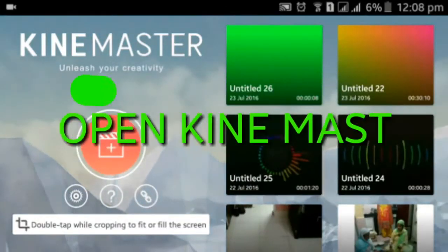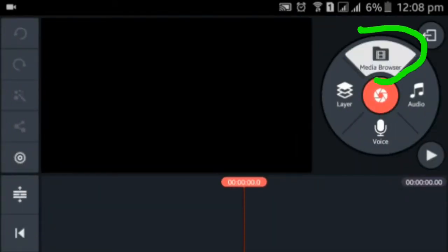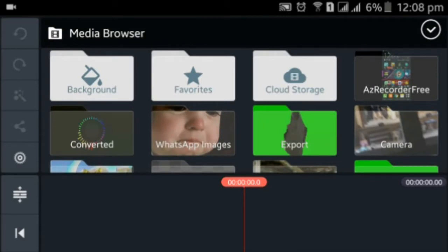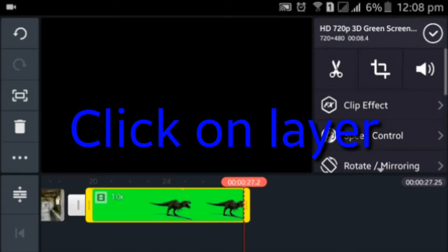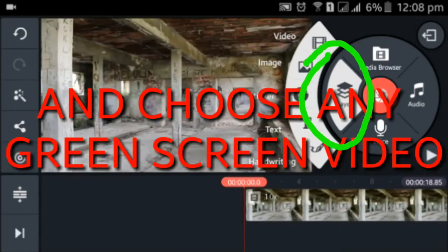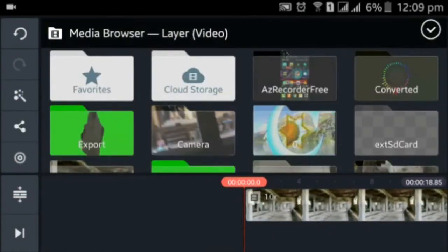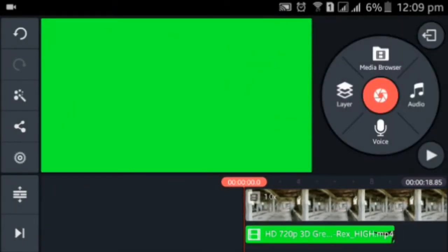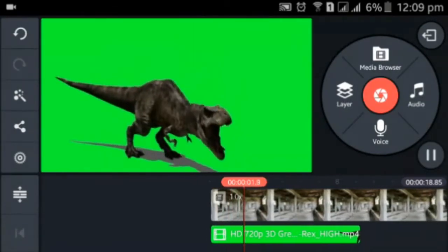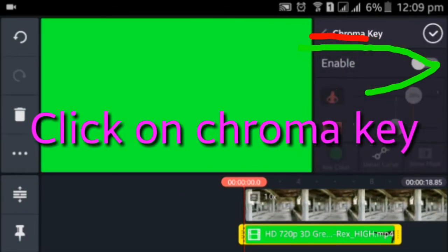Open KineMaster, create a new project, and set the background. Click on layer and add any green screen video. Click on chroma key and enable it.